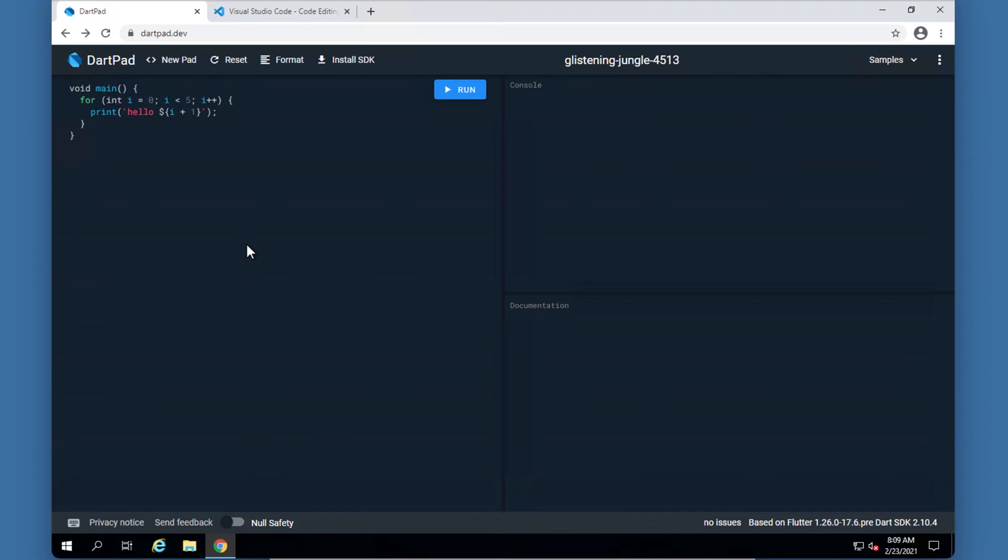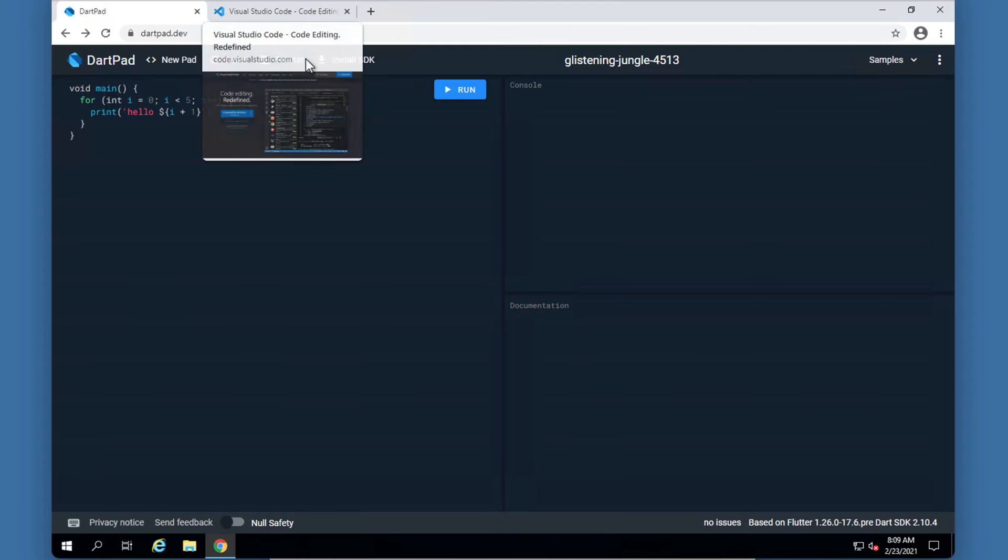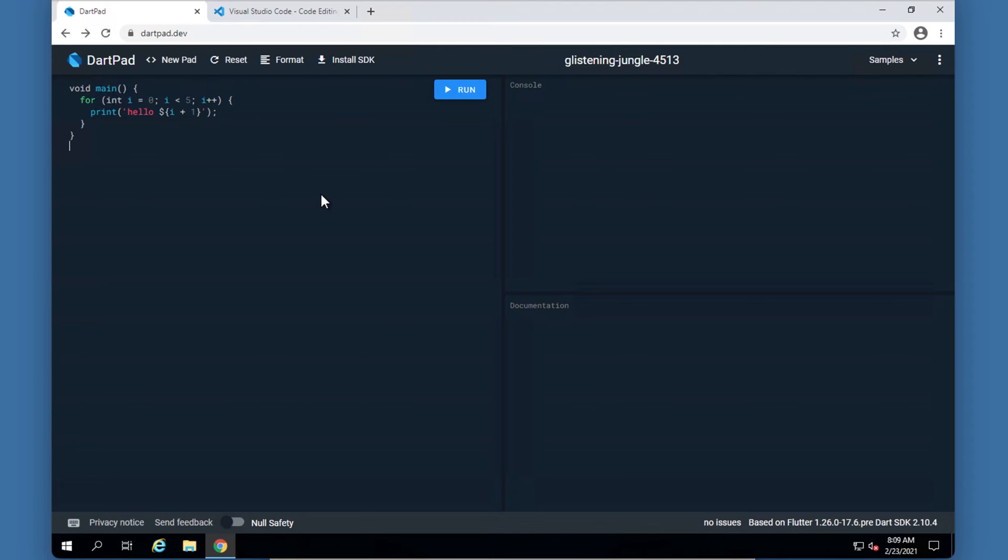So because we will be looking at getting some input from the user and doing some stuff with it, it is important that we will be able to use Visual Studio Code or some other IDE. I've chosen Visual Studio Code because it's a lightweight IDE for Dart and a lot of programming languages that's quite nice to work with.